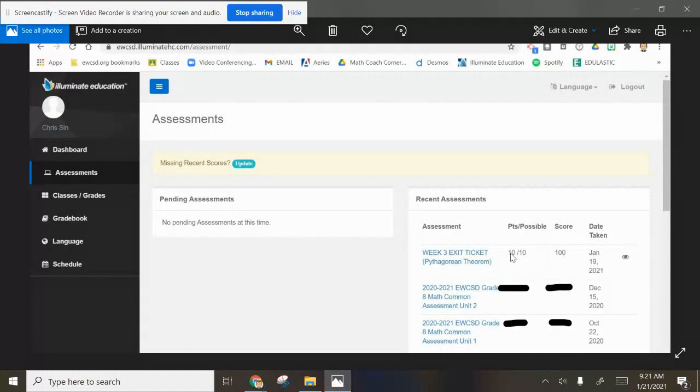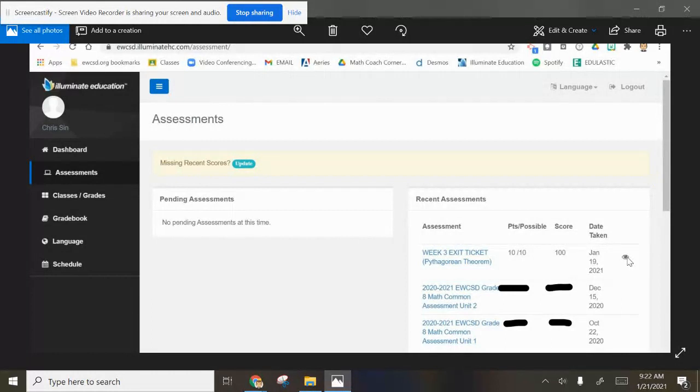You can see his score, 10 out of 10, which is fantastic. If you want to hit this eyeball, I'm not sure if I'm going to put the eyeball in right away, but it will give you the answers you picked, I believe, and the right answers too, so you can take a look at that.